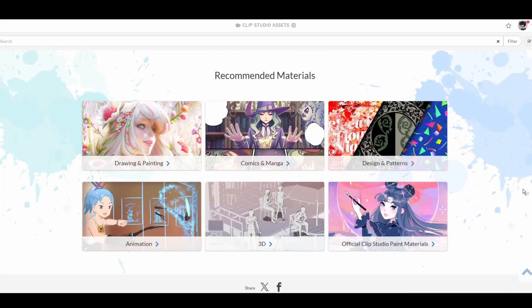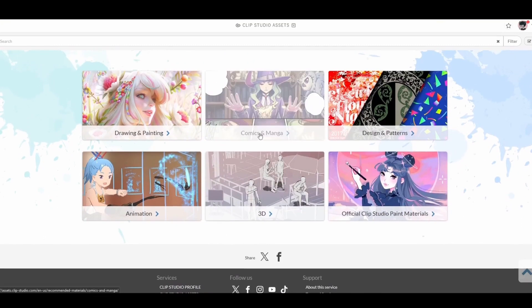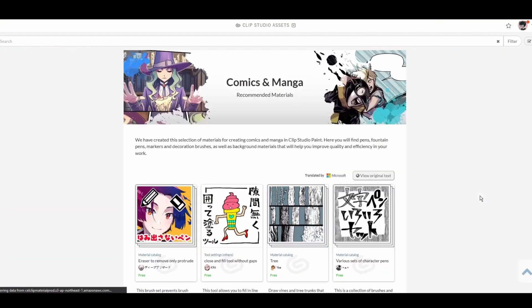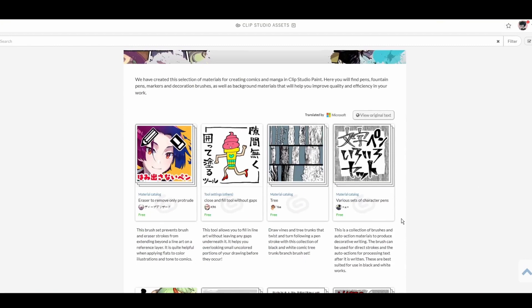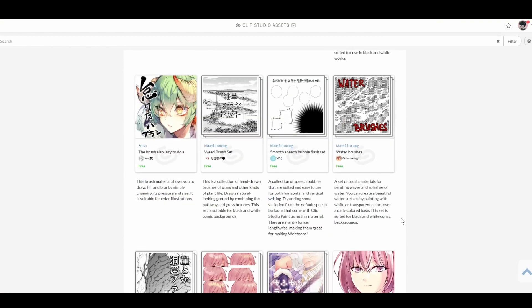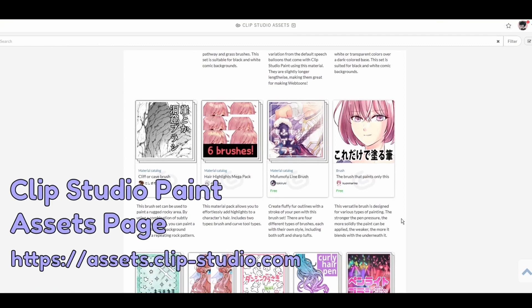One of the things that makes Clip Studio Paint my favorite art program is the abundance of features and assets designed with comic creators like me in mind. Because it's so accommodating to the specific needs of the medium, Clip Studio Paint has garnered a large community of comic creators across the world who come together to share their resources with one another. There's no place that demonstrates this better than the Clip Studio Paint assets page.